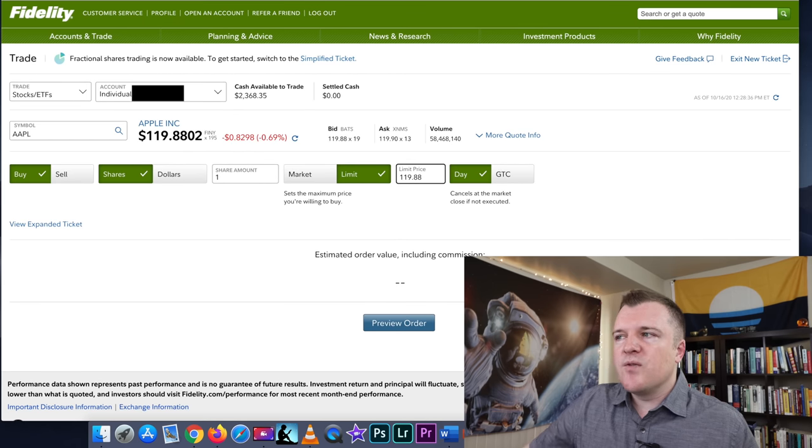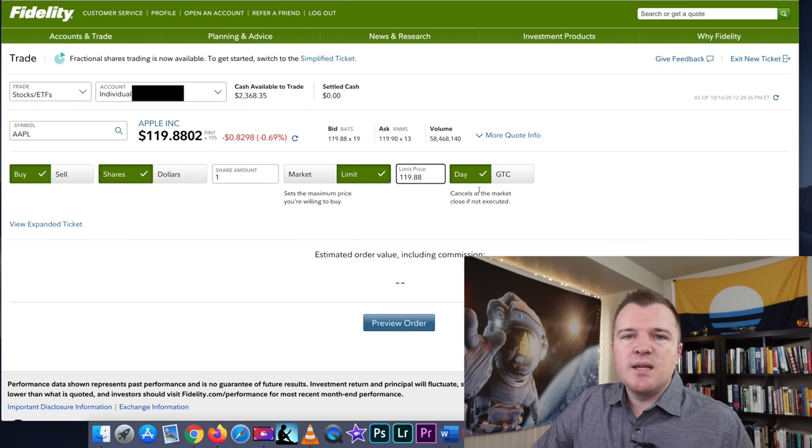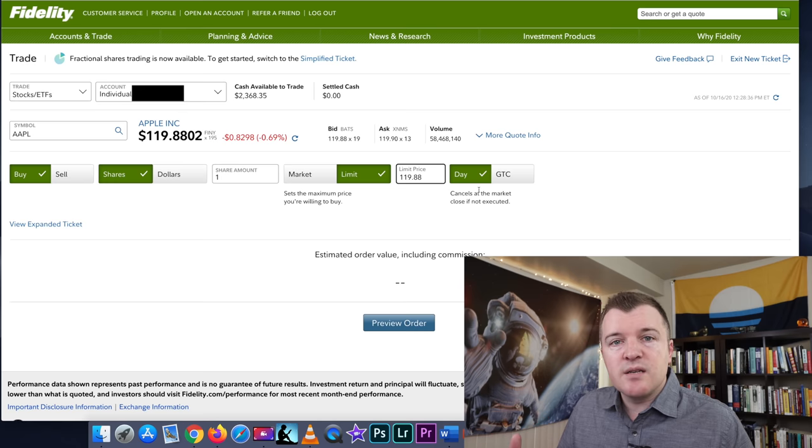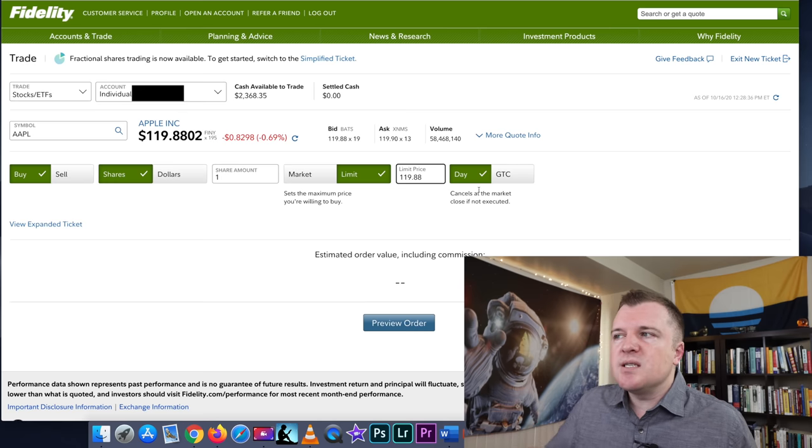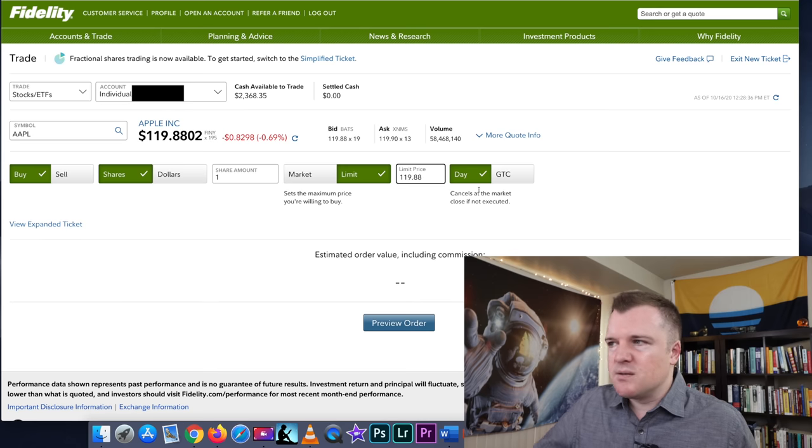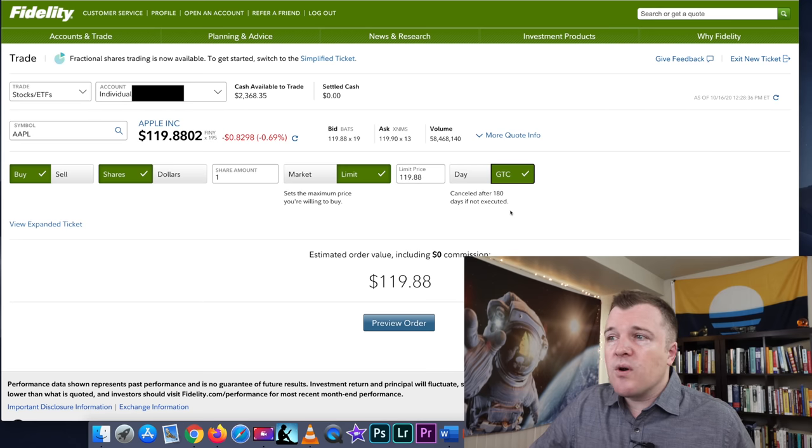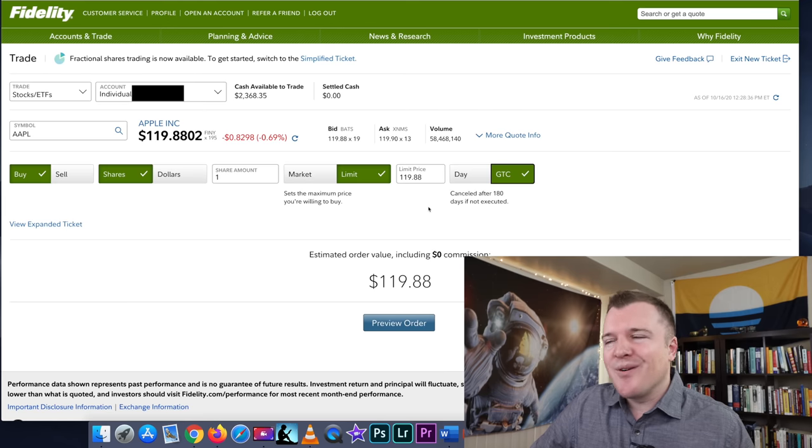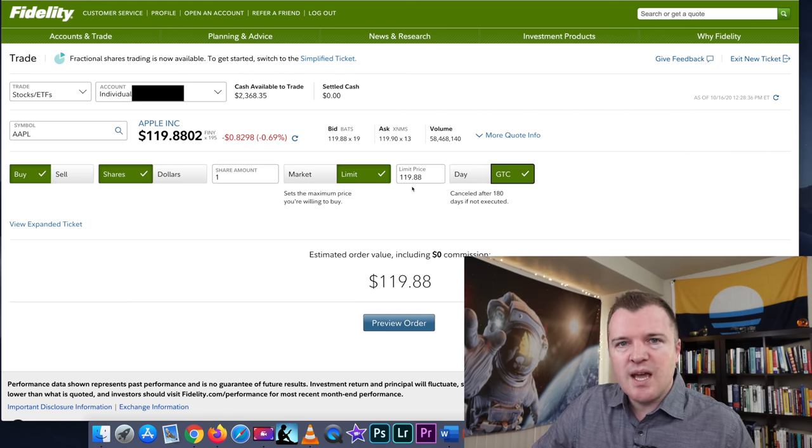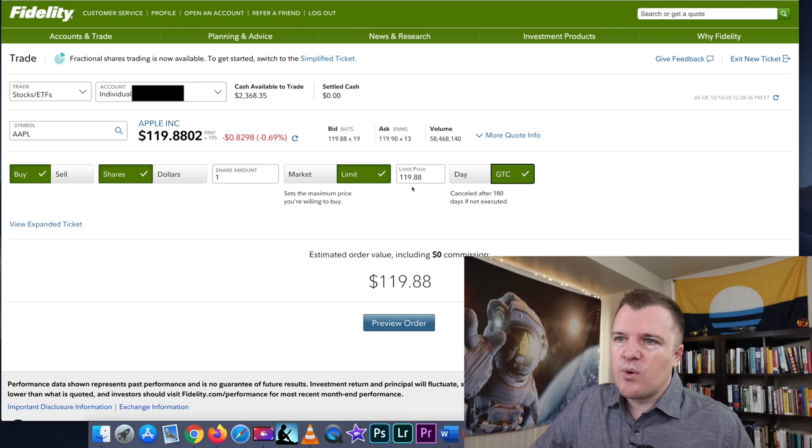And then for day or GTC, day means this order will only stand for the rest of the trading day today. GTC means good until canceled. And this can be good for 180 days. So you're really trying for four months or so to get this filled at this price with a limit order.